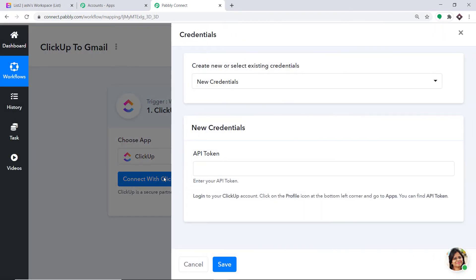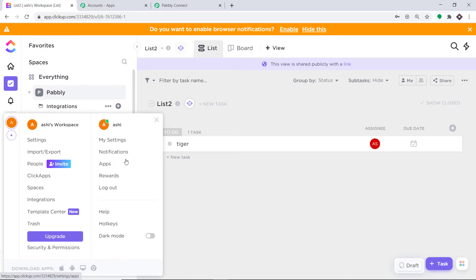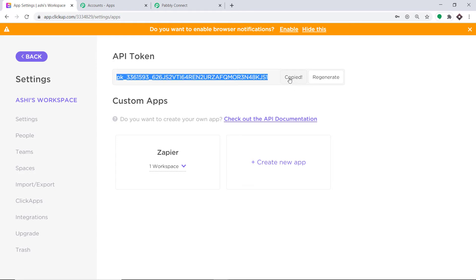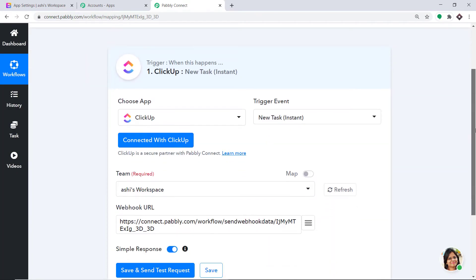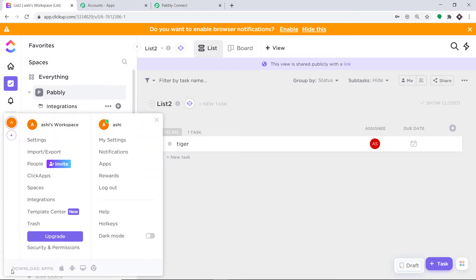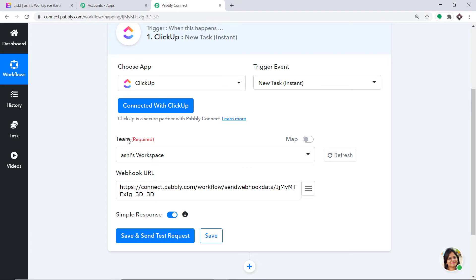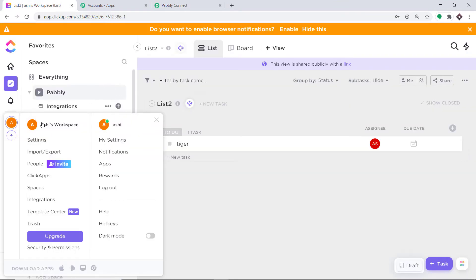Click on Connect with ClickUp. In the new credentials, fill in the API token. To get the API token, go to your ClickUp account, scroll to the bottom, find the workspace, and click on Apps. Copy this API token and paste it here. Click on Save. When you click Save, a profile called Team appears showing Ashi's workspace. This is the particular workspace we are integrating to Pabbly Connect, and this is the webhook URL used to connect it. Click Save and Send Test Request. The API response confirms we have successfully integrated Ashi's workspace with Pabbly Connect.